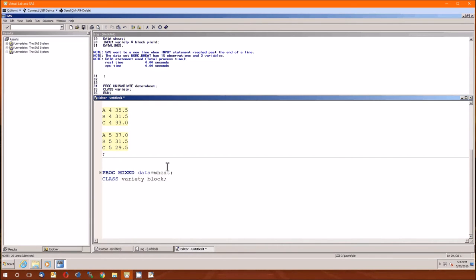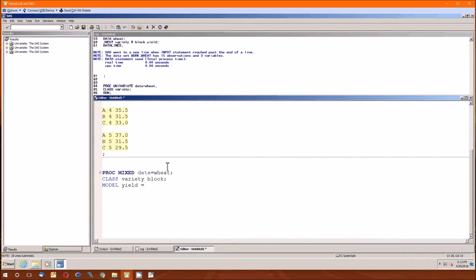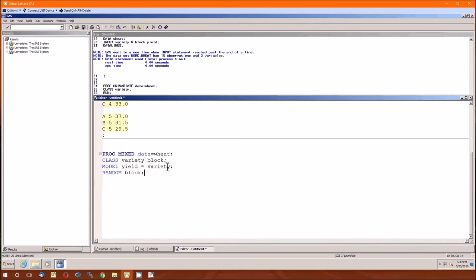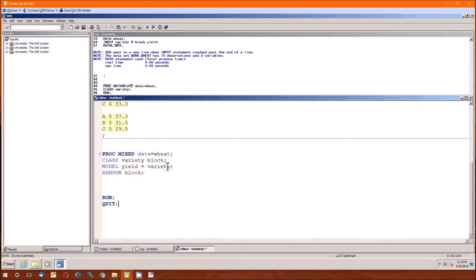The next one is the model statement. In the model it's the dependent variable, here it's the yield, then an equal sign, and then all of the fixed effects. So here you would just add variety. And the last is the random statement. We have to specify the block is definitely going to be a random effect. Now let's run this and see what we get.